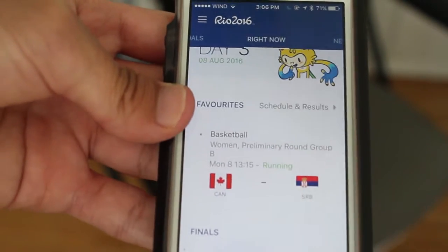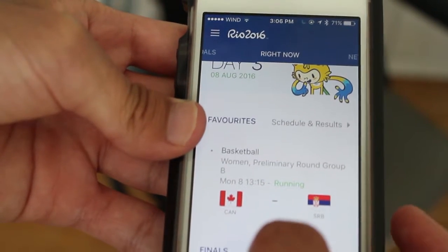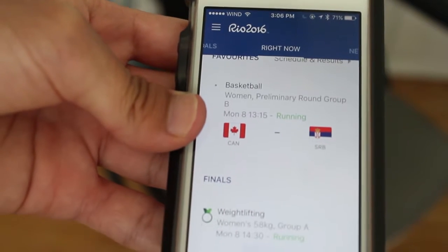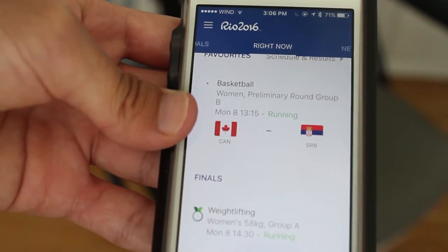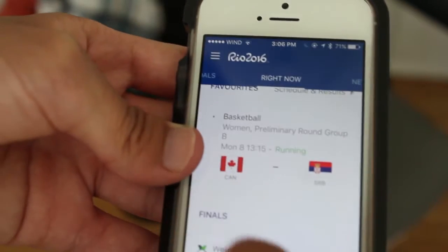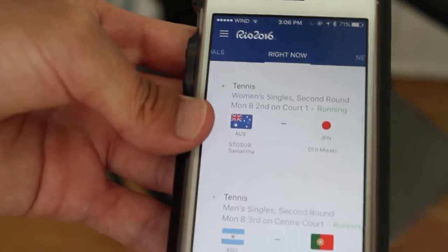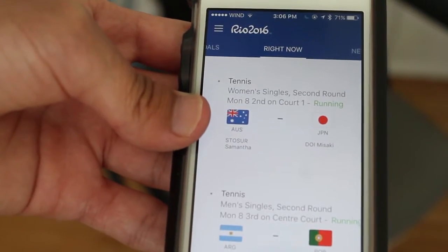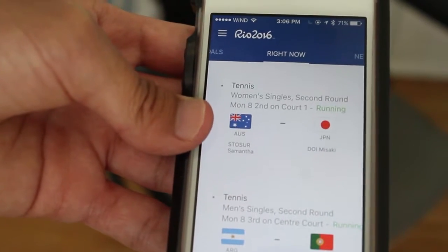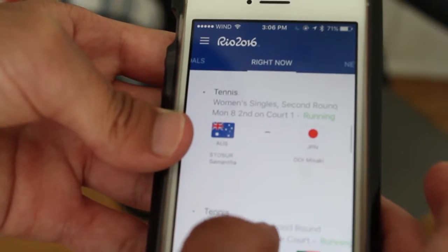So how it works is pretty simple. You download it off the app store or Android store. You just click on the country that you want most to follow. So right now I chose Canada, of course, and then you just choose three sports that you're into, but you can also change it after if you want in the app when you're done.